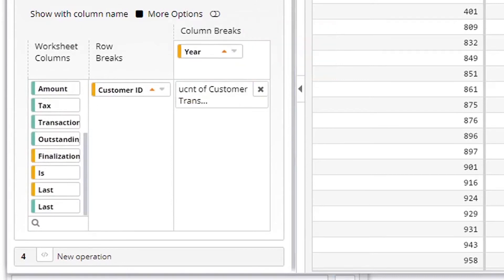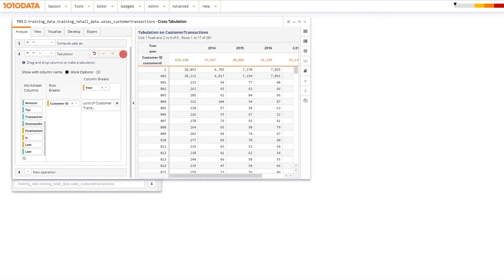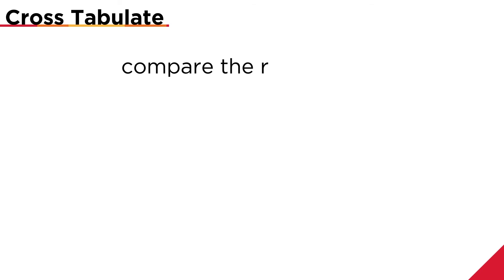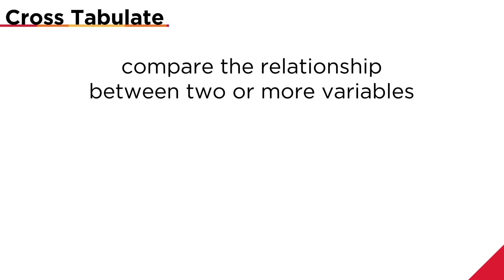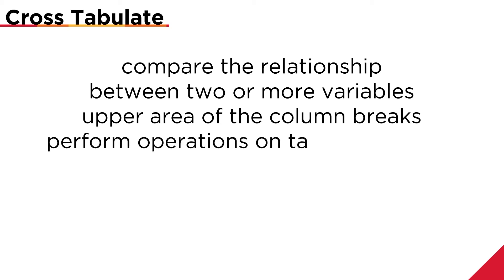I'm working on an analysis right now to find out which product was most popular at different retailers for the holiday season. This is exactly what I needed. Cross-tabulating allows me to compare the relationship between two or more variables. To cross-tabulate data, I need to add a column to the upper area of the column break section. I can perform operations on tabulated tables to gather more information for my analysis.